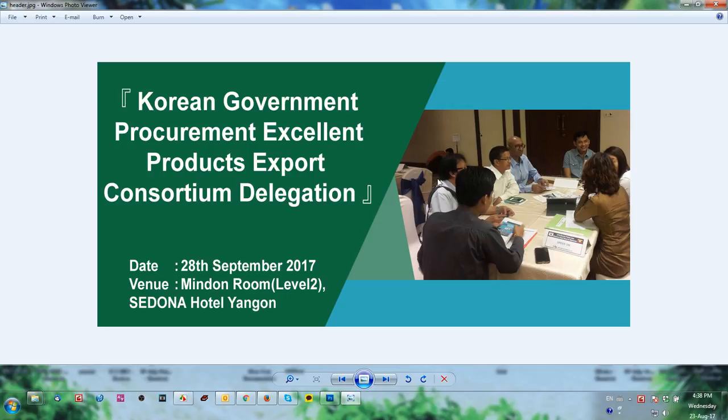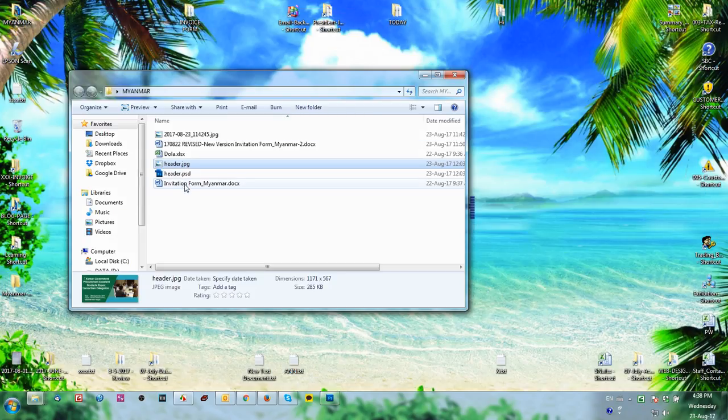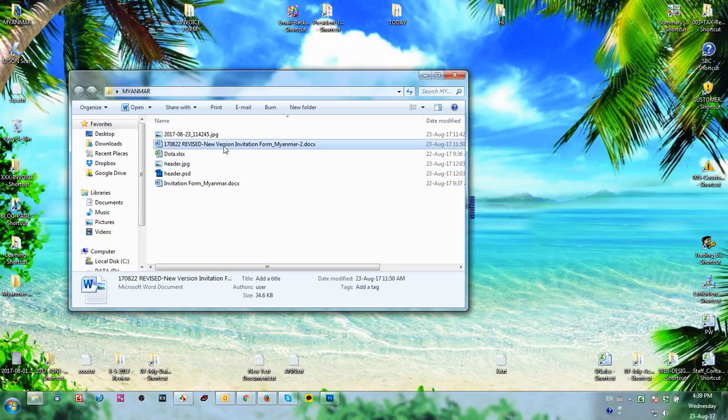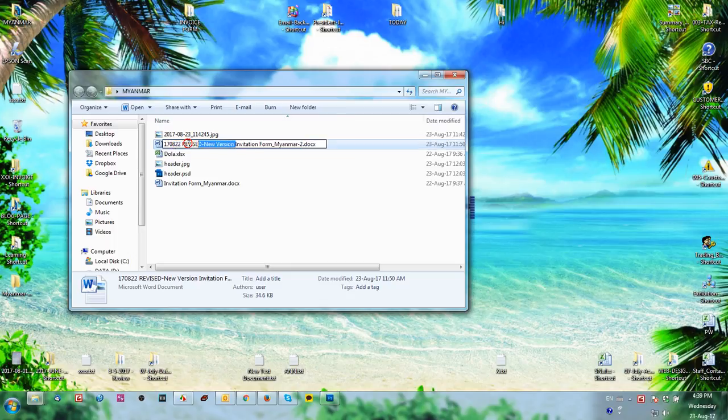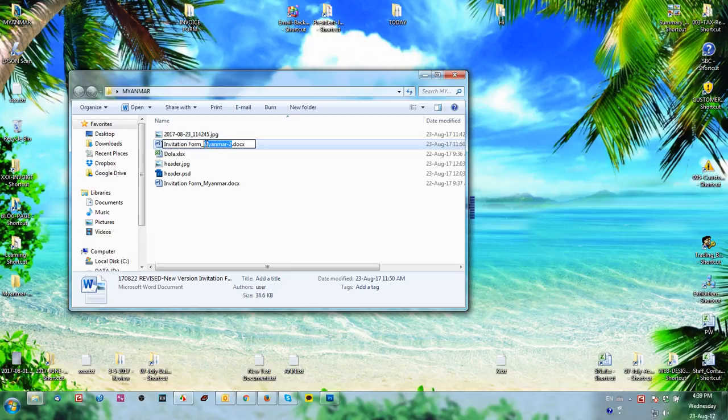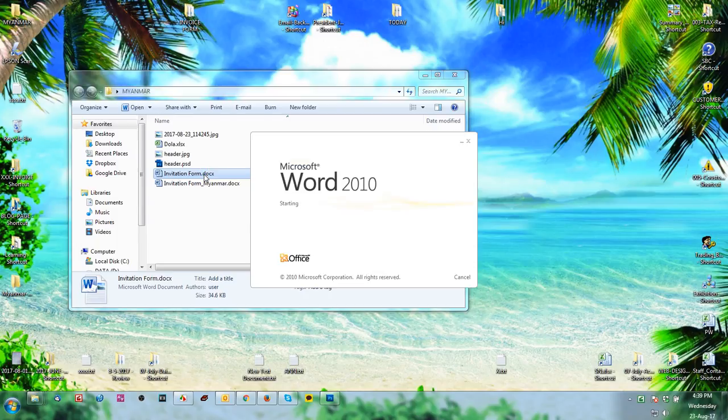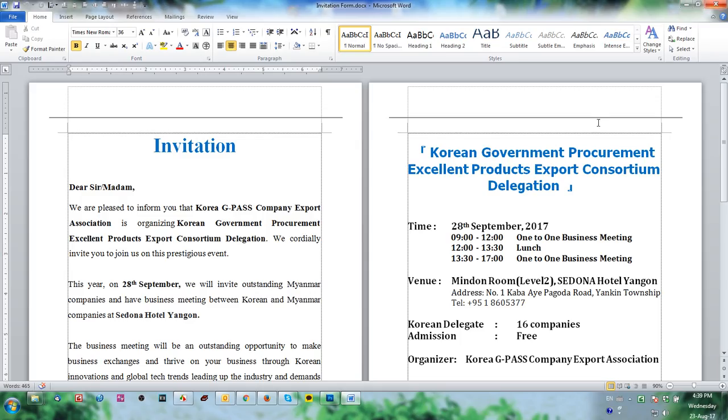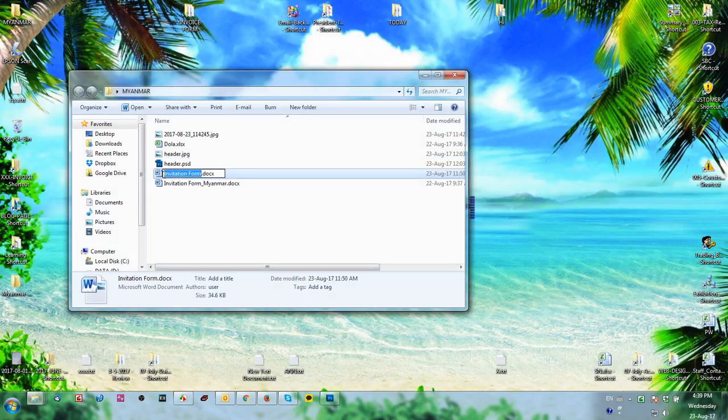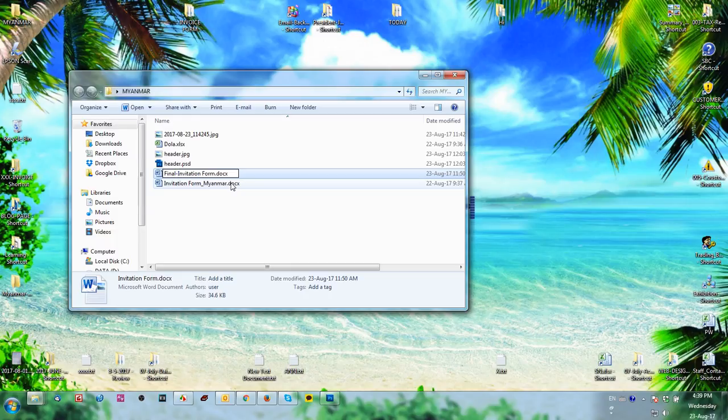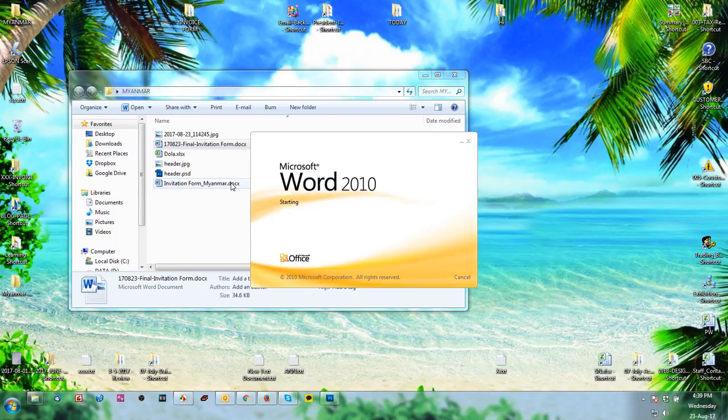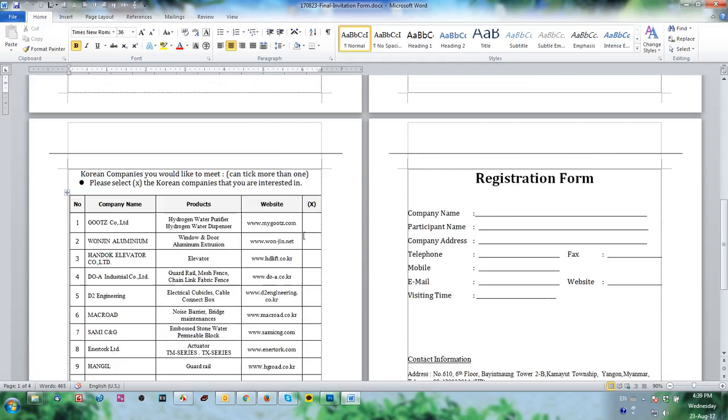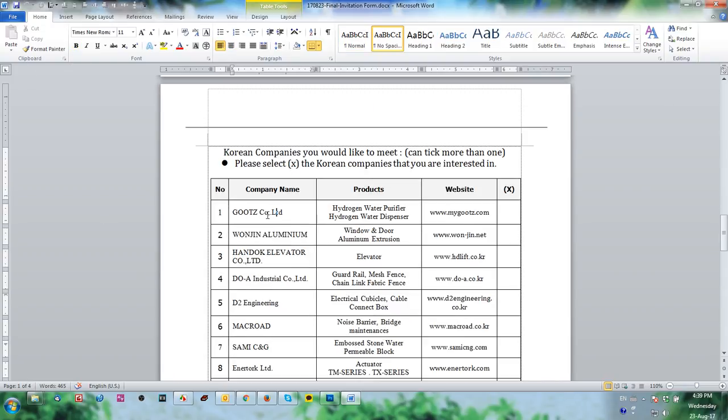Now after we designed the header, we go to the design for the product information. We open our invitation letter. This is the final version and the date is 223. First we need to create this one.